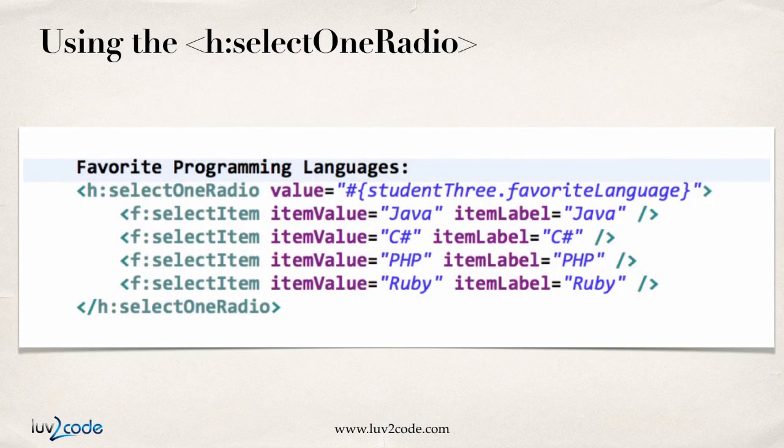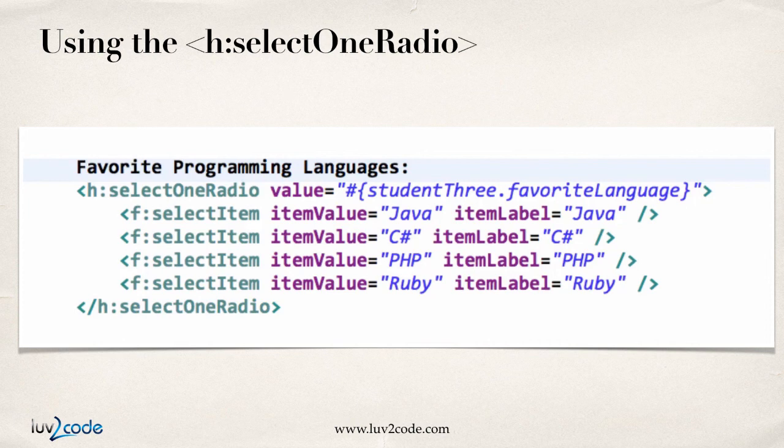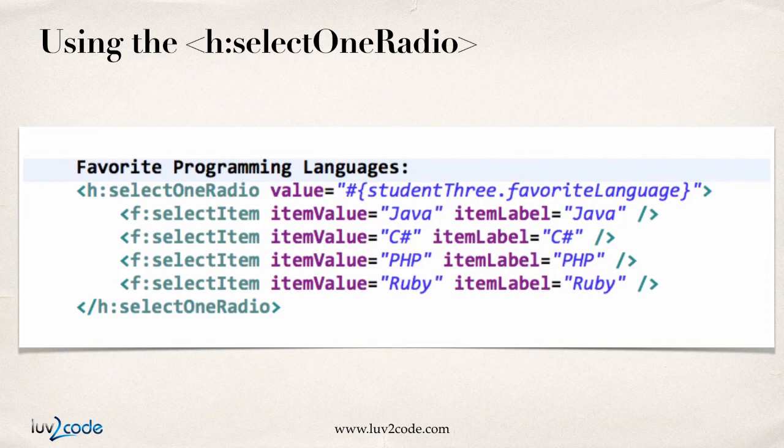All right, so here's our select one radio, so I'm going to just give a label here for favorite programming languages, and then I'll make use of the select one radio tag, so here's select one radio, and then I have value equals, and this is where I set up a link to my managed bean, so student three dot favorite language.